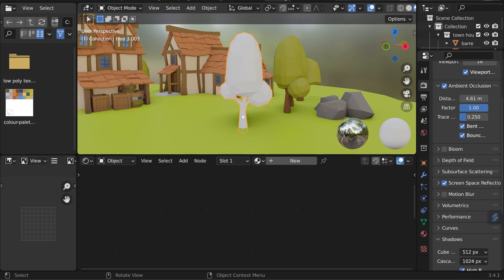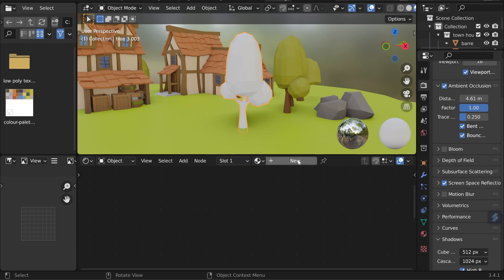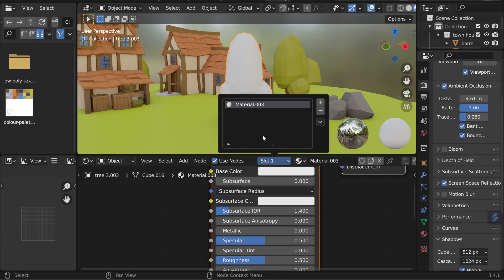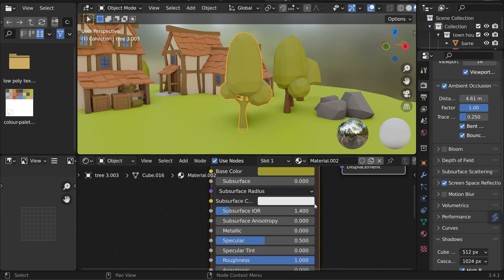The easiest way to do that is with texture slots and you can see the slots just here. At the moment it's just got one slot with no material. When I add a new material to this, you can see that it creates this material slot here. I'm actually going to use one of the ones I've used before, so this green material here for the top of the tree.